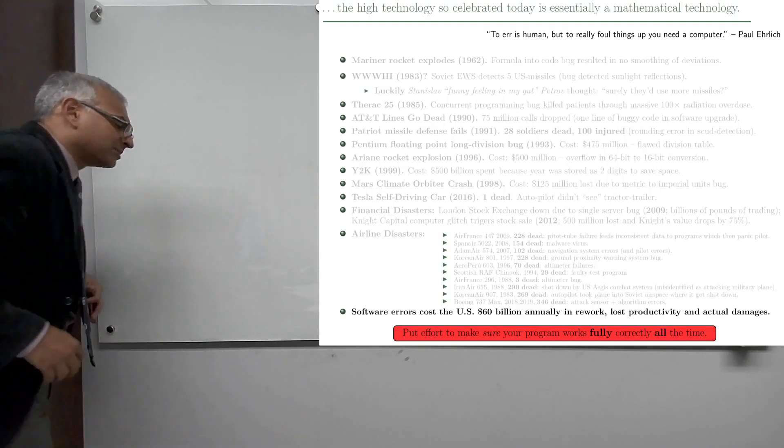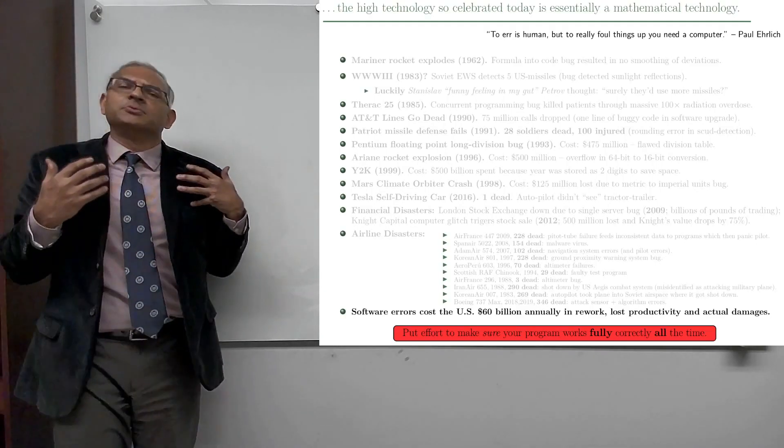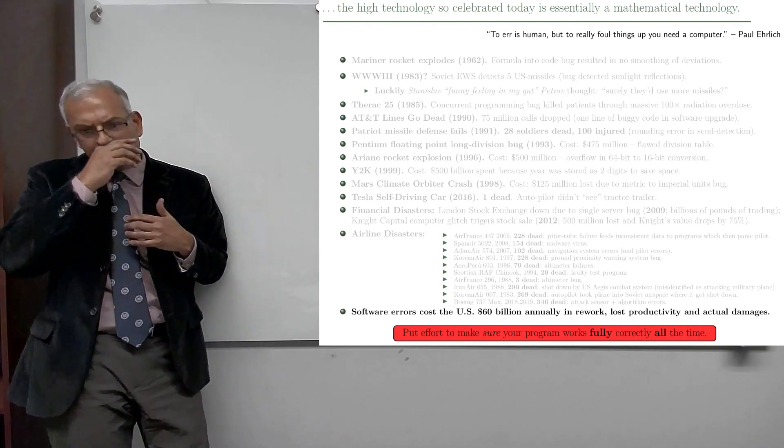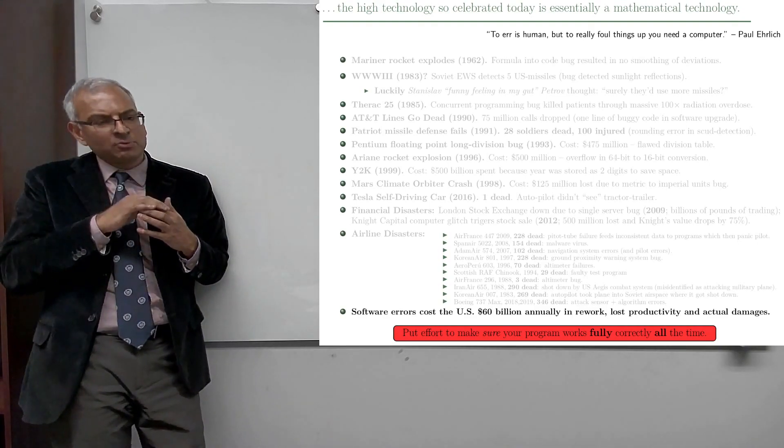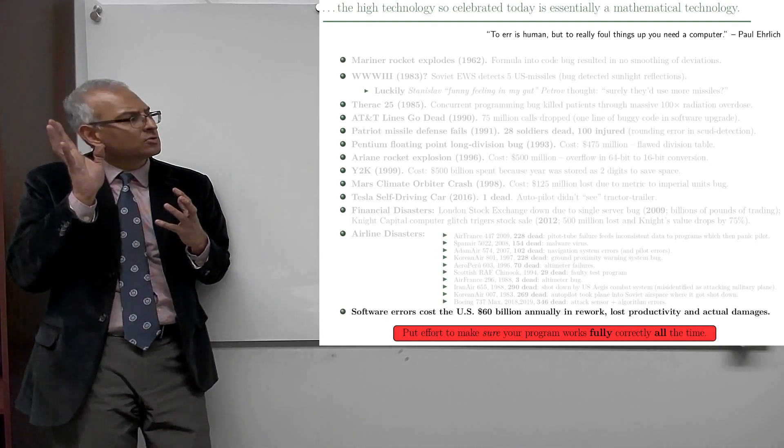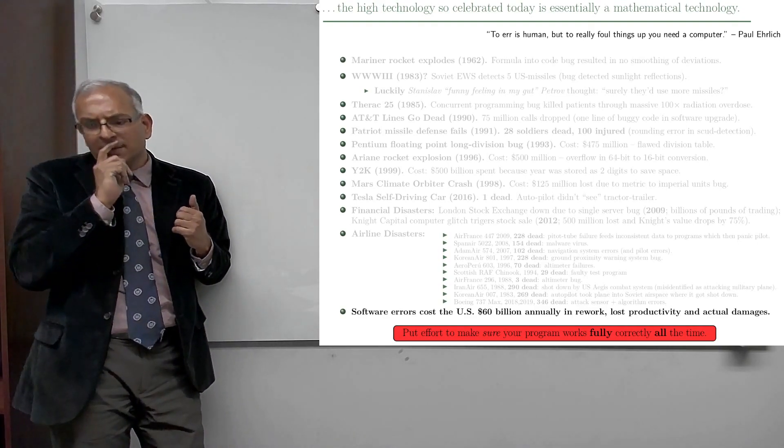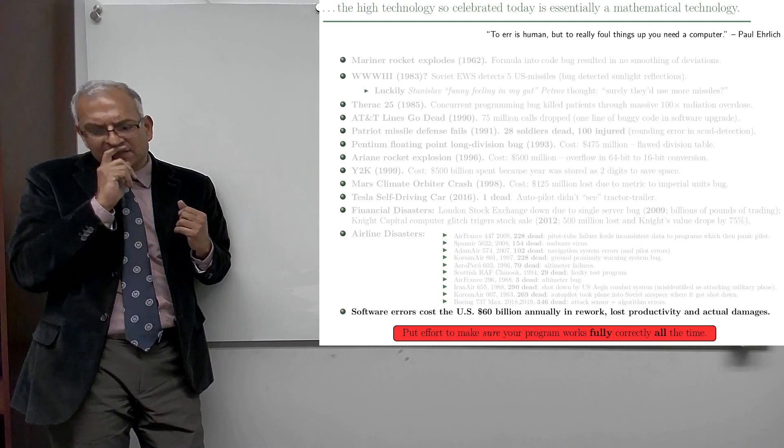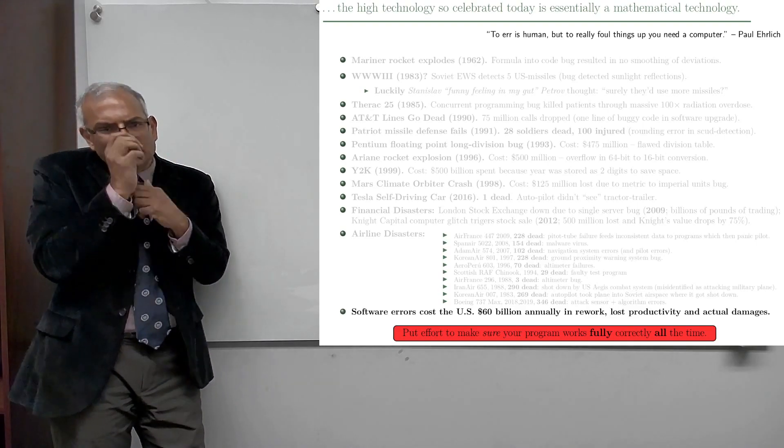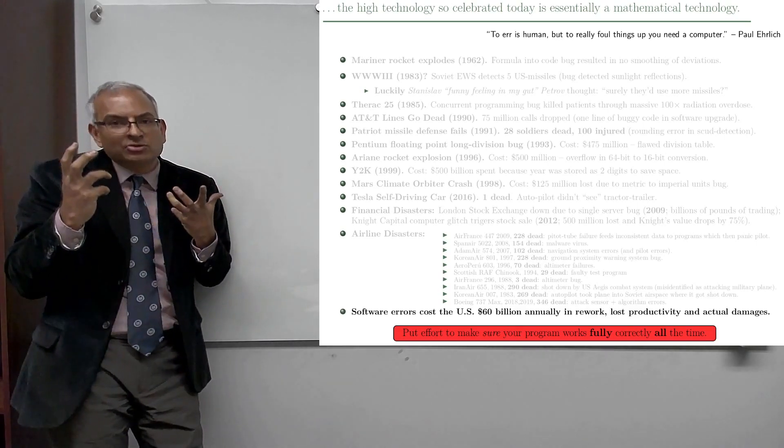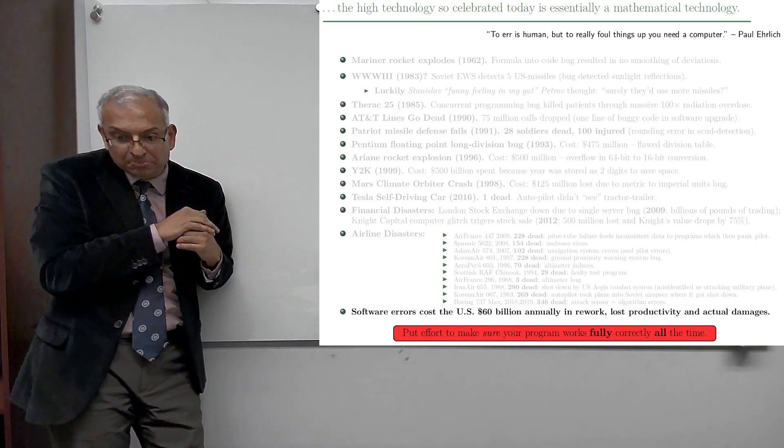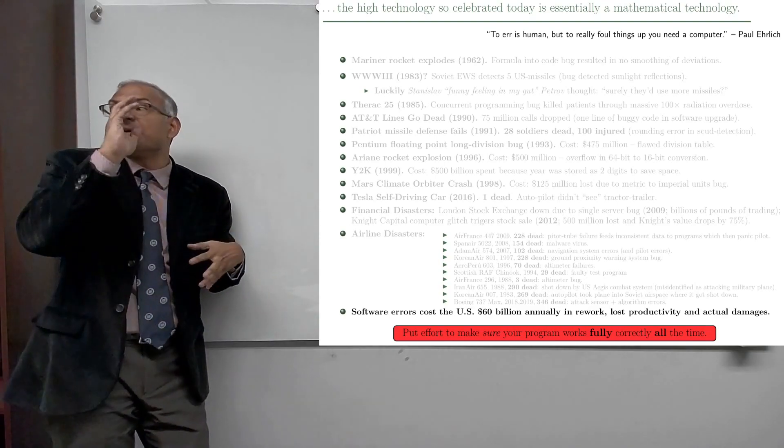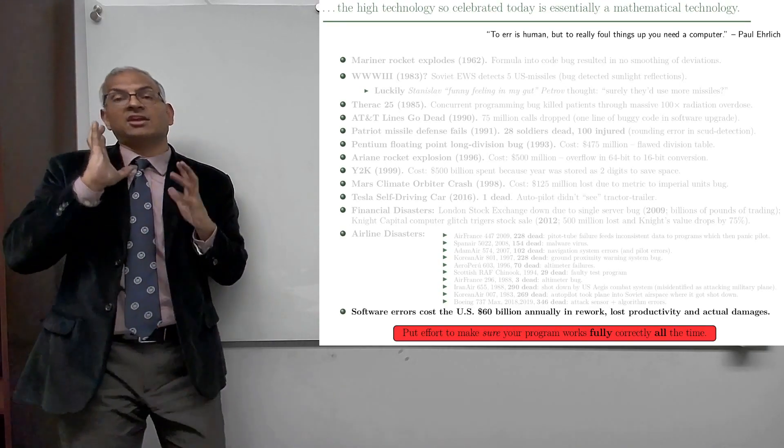So here's my emphatic note, and I'm going to end with a couple of quotes from some famous people. We started the course with the first quote by Dijkstra, which basically says that this high technology that is so celebrated today, the computer, is essentially a mathematical technology.